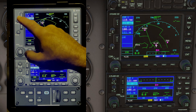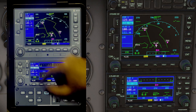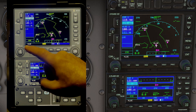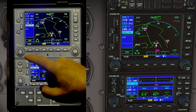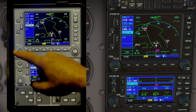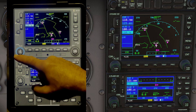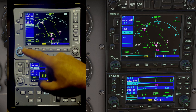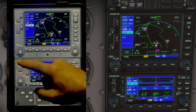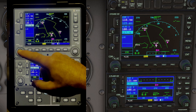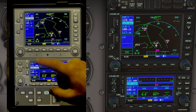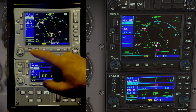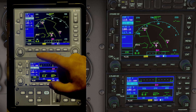We also have all the push buttons to swap frequencies. We have the ability to switch to COM2 and VOR, and we can set those frequencies too. We have the CDI selection button and the OBS button.